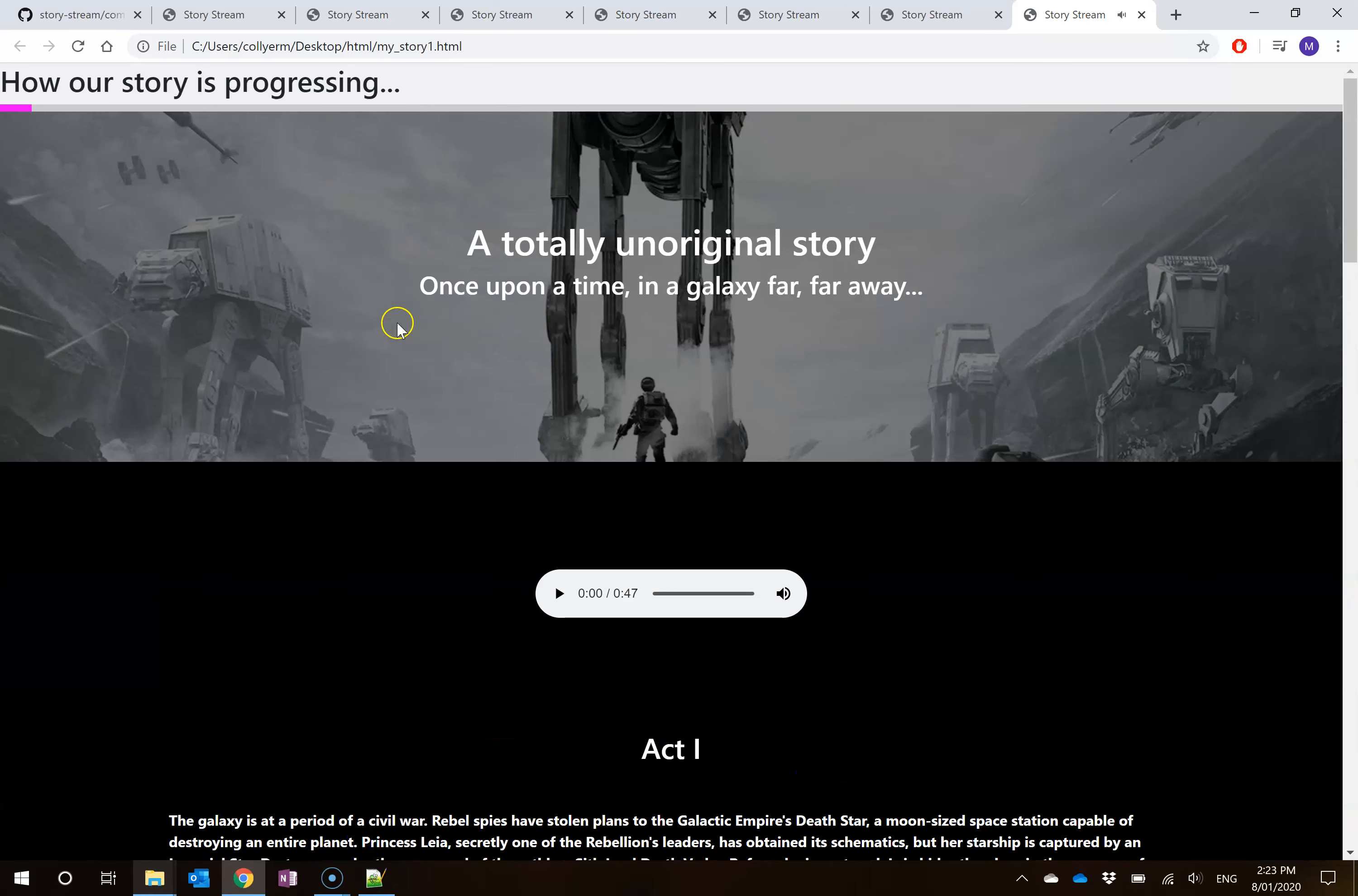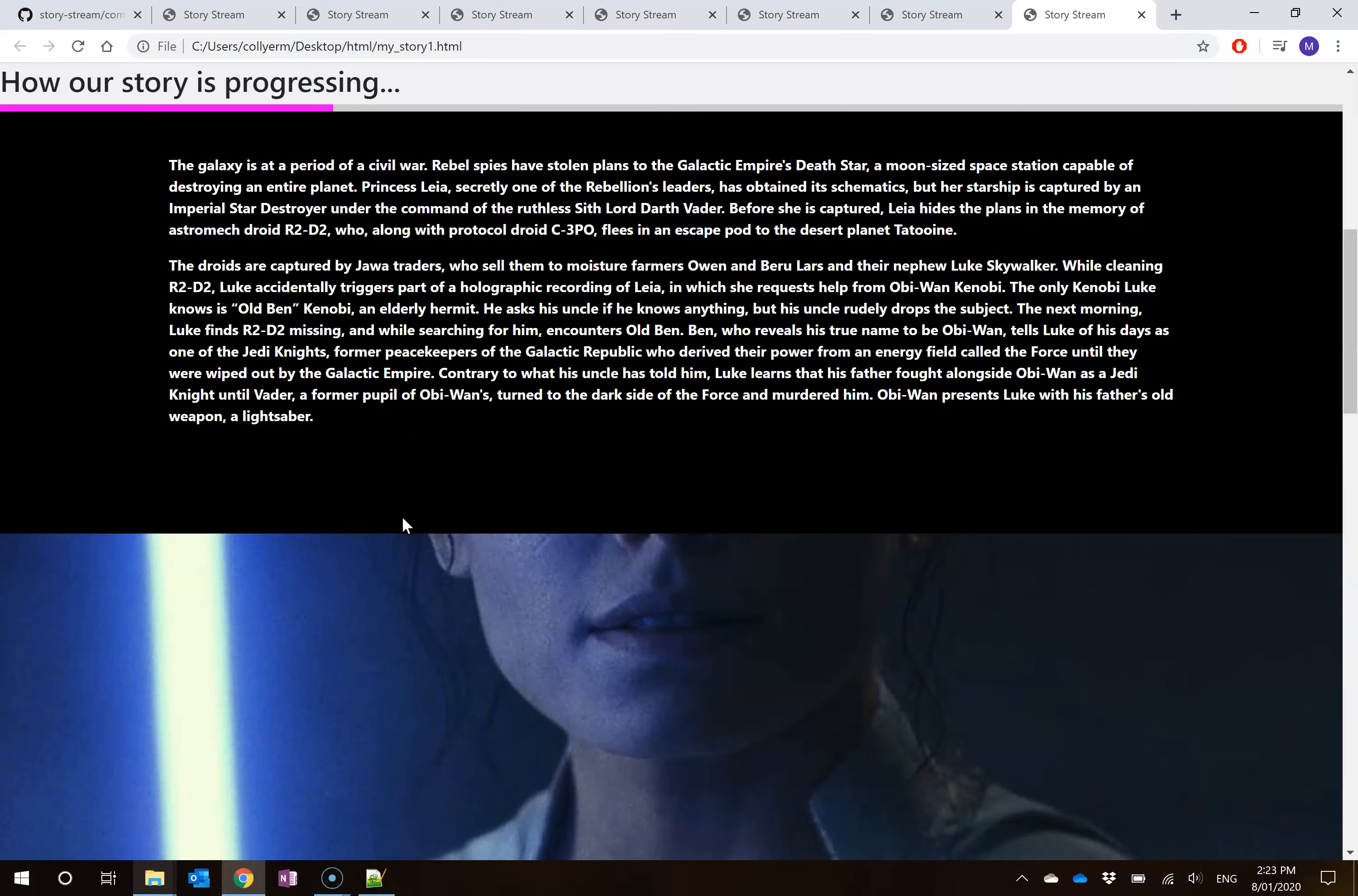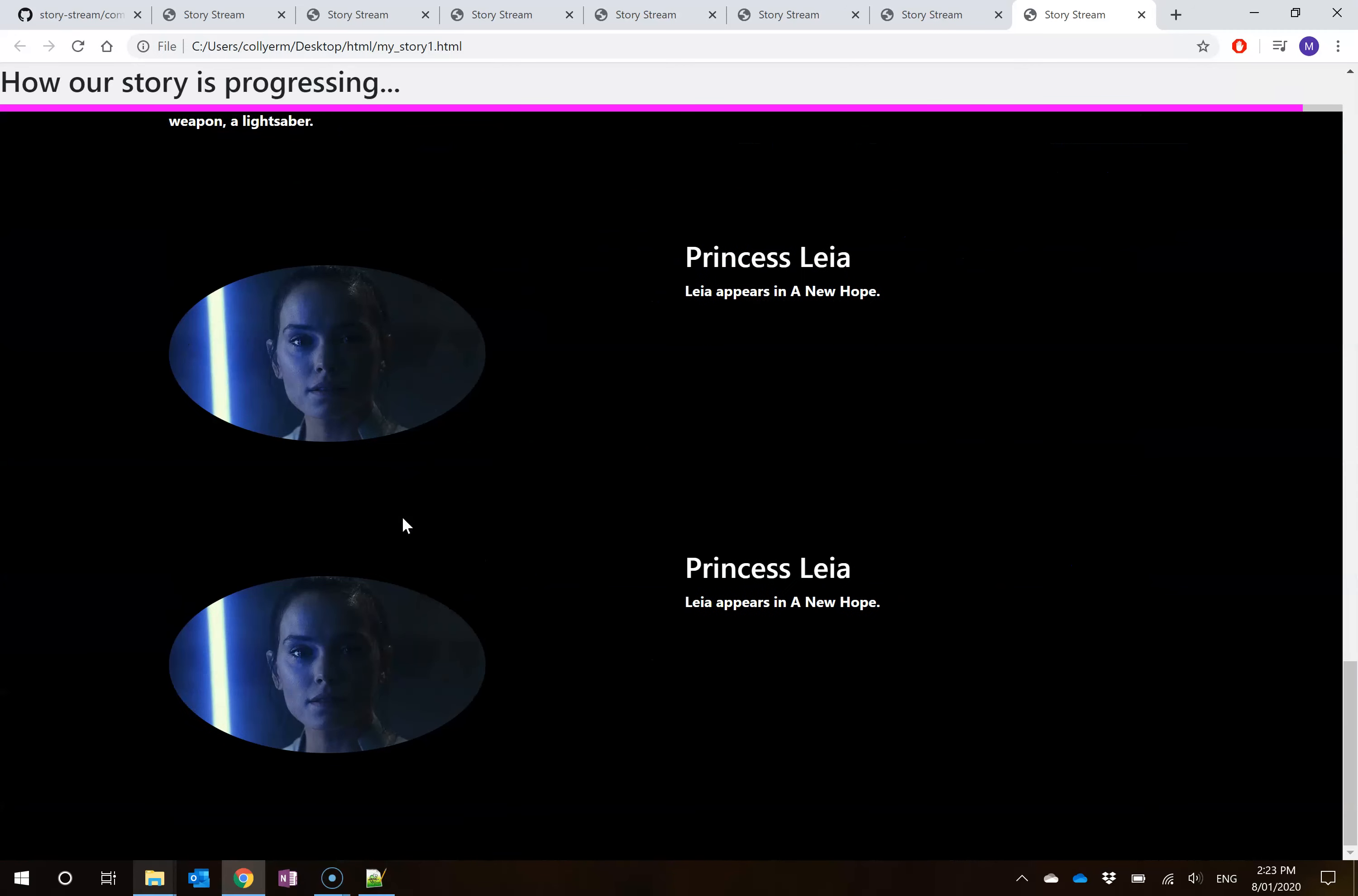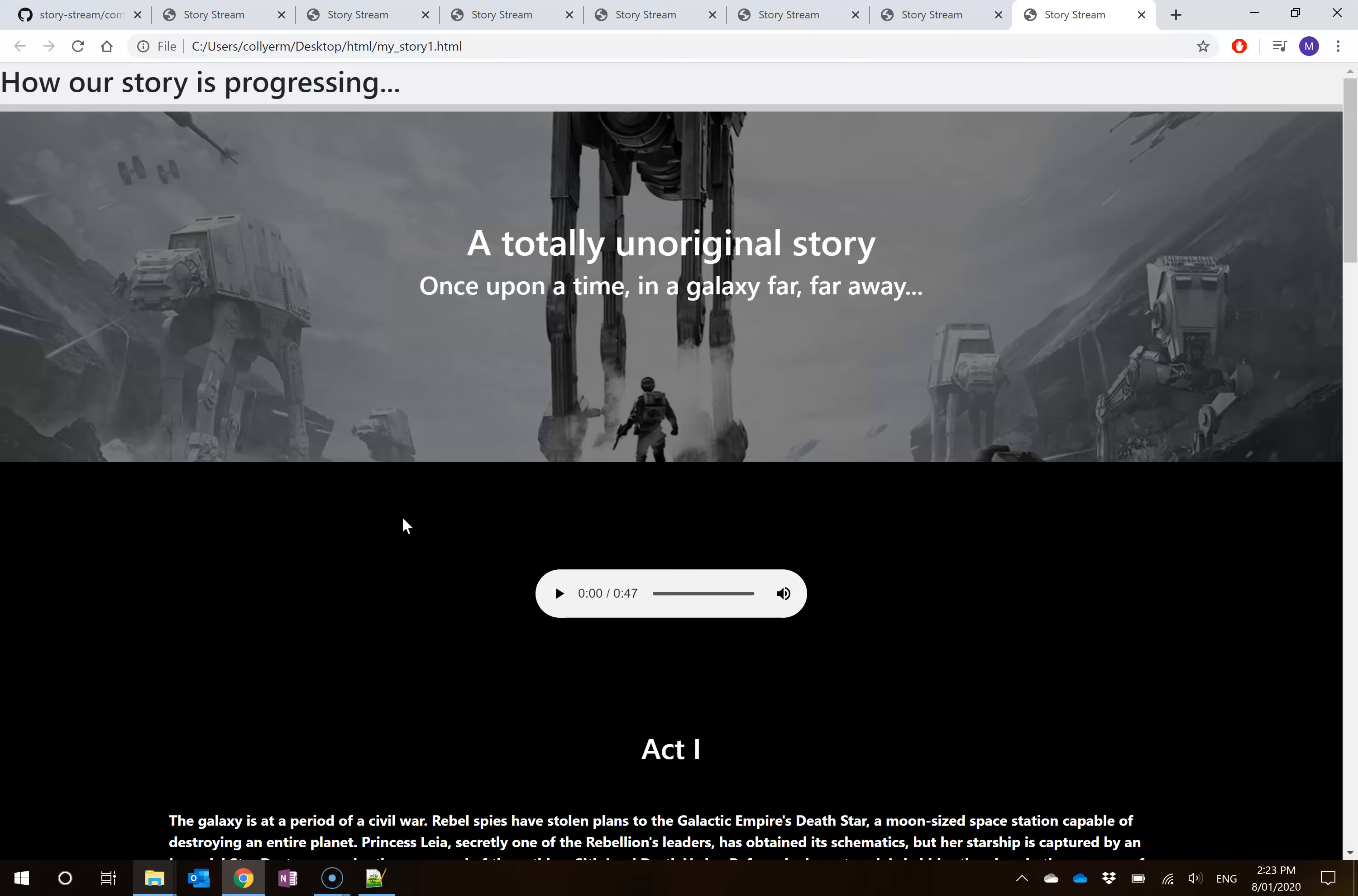So this will be the full and complete project here. From here, you should be able to, again, mix and match all of these components together in such a way that you can create whatever story you would so choose.